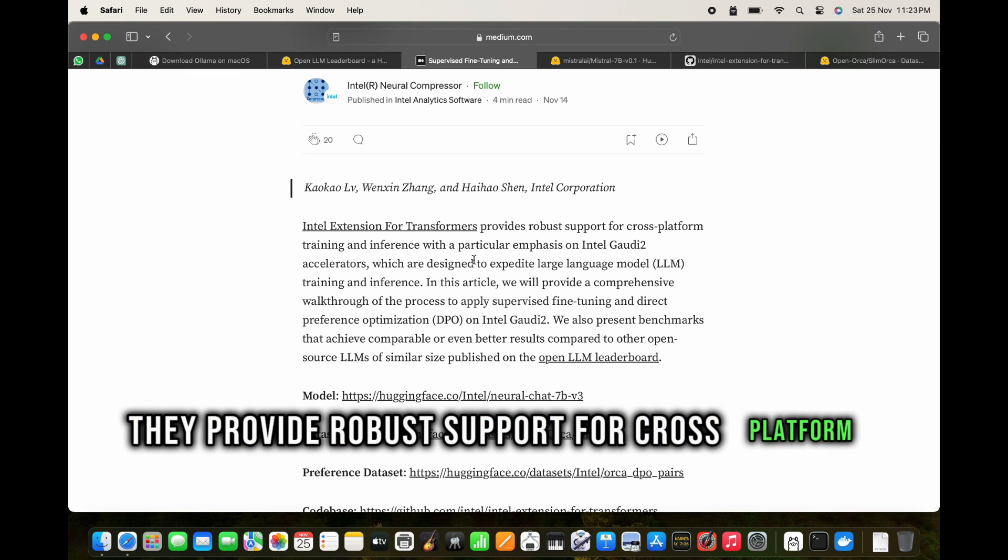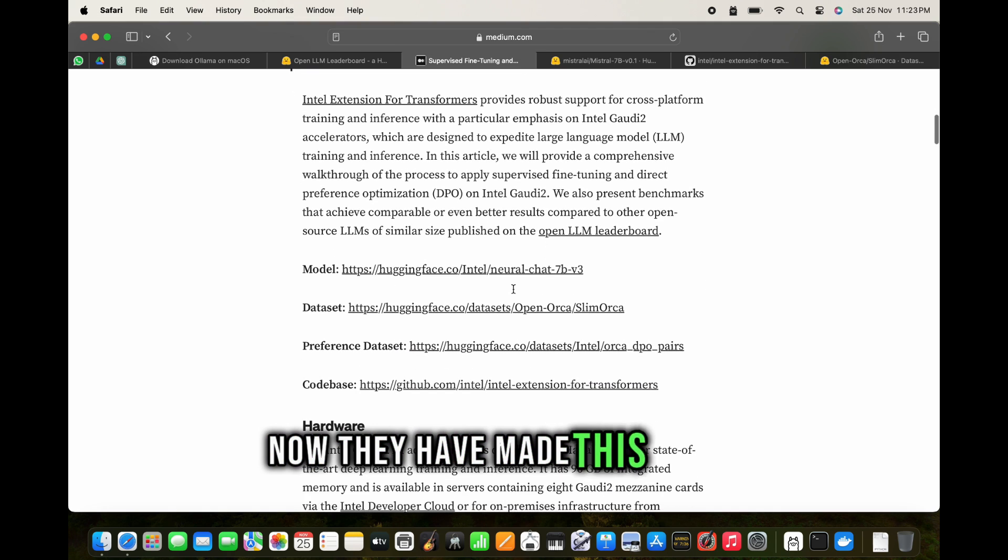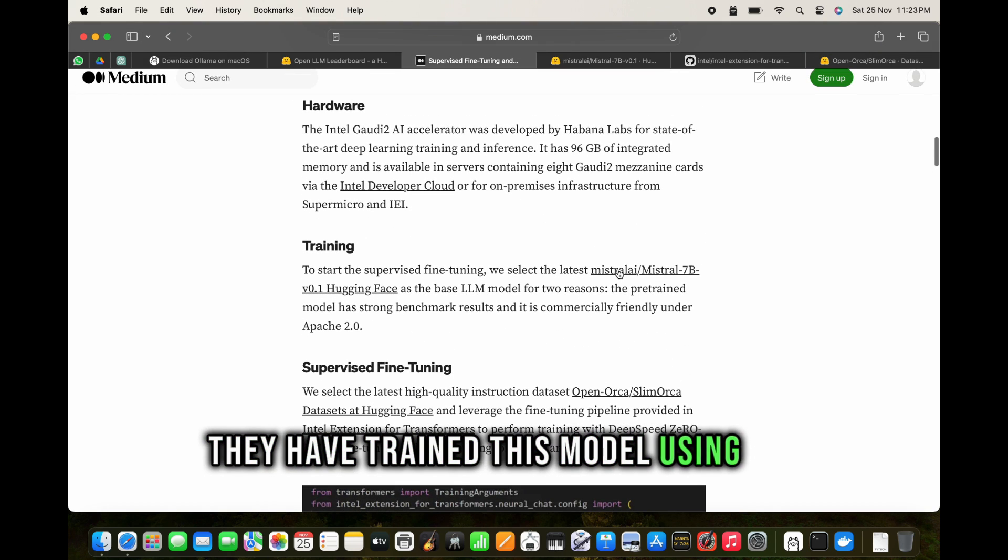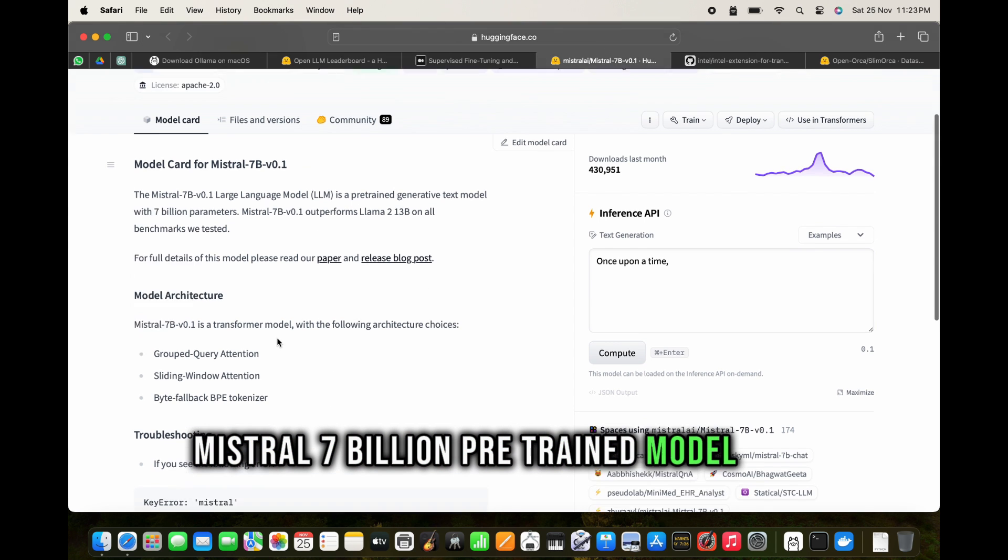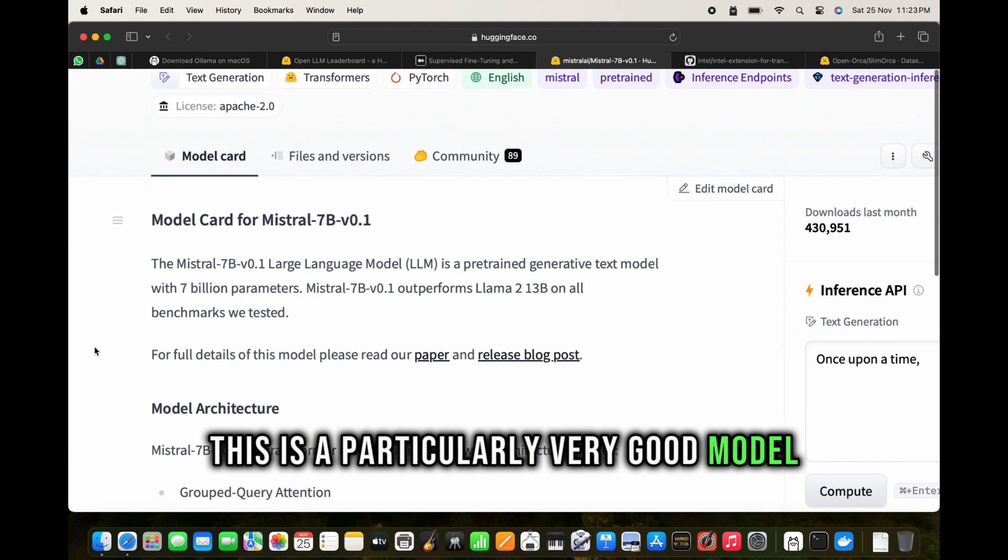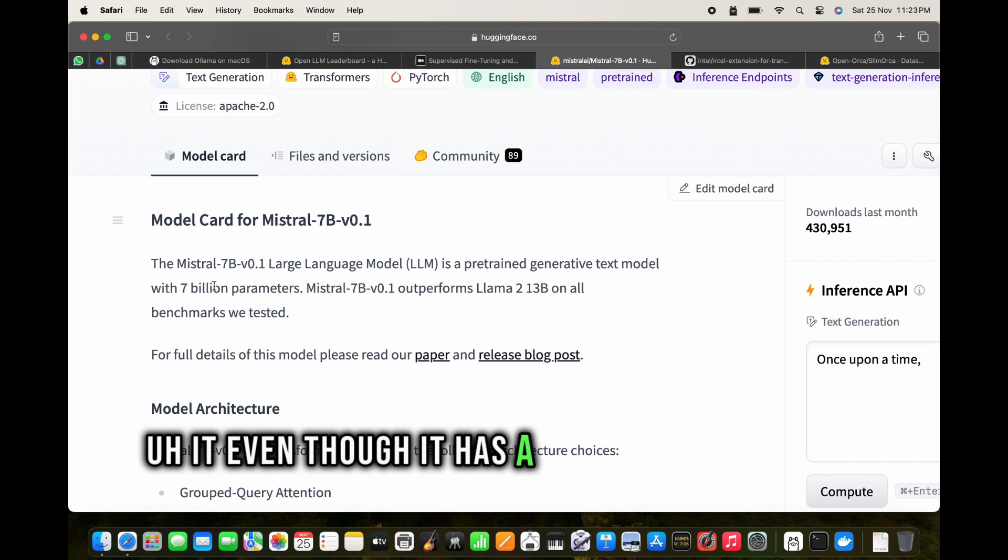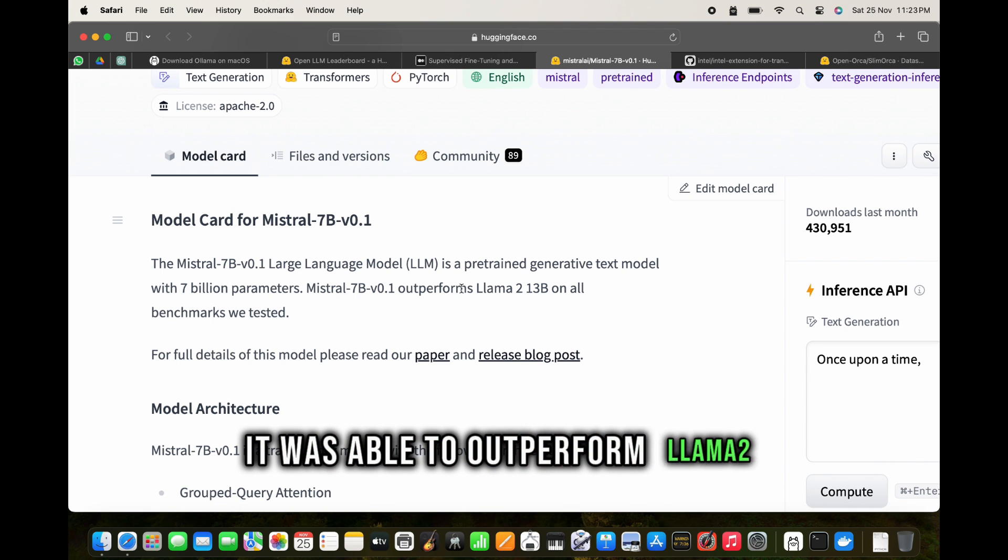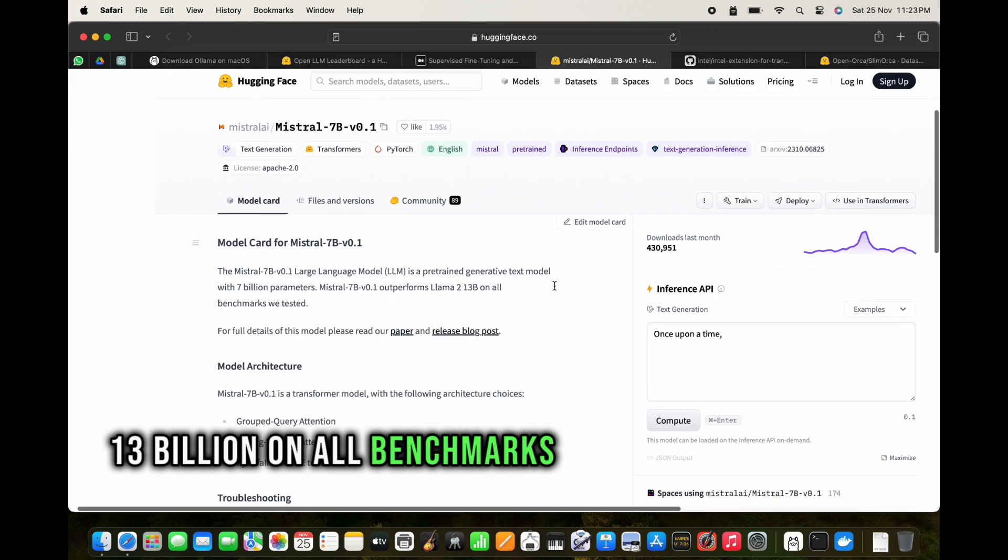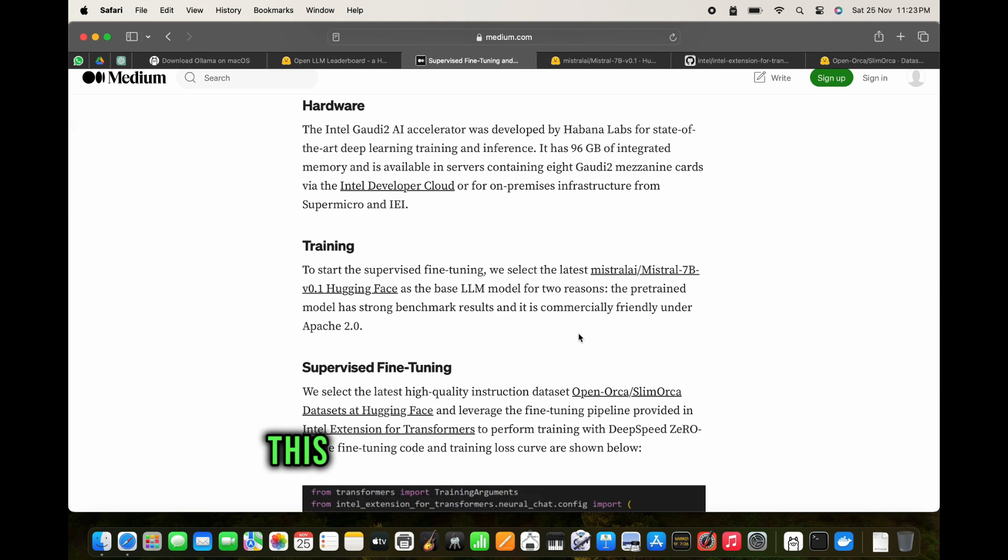They have trained this model using the Mistral 7 billion pre-trained model. This is a particularly very good model. Even though it has only 7 billion parameters, it was able to outperform Llama 2 13 billion on all benchmarks that have been tested.